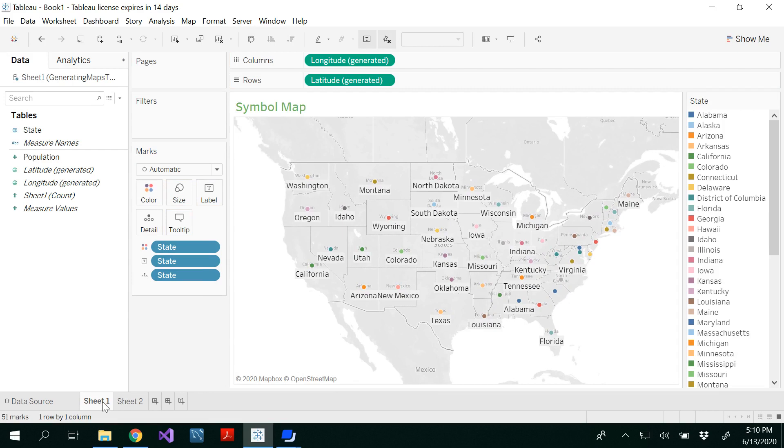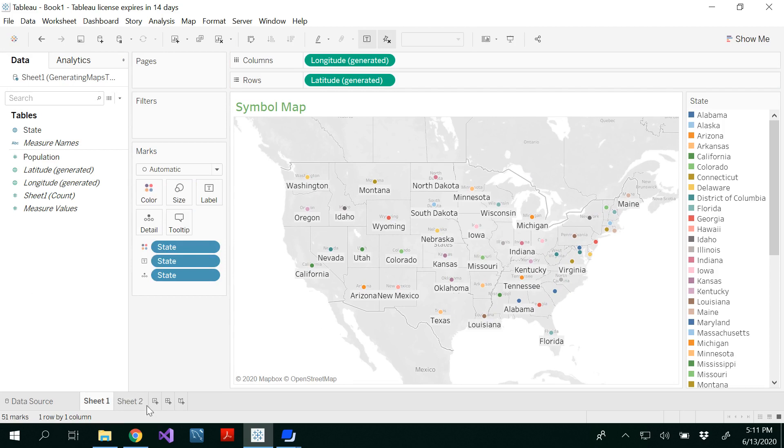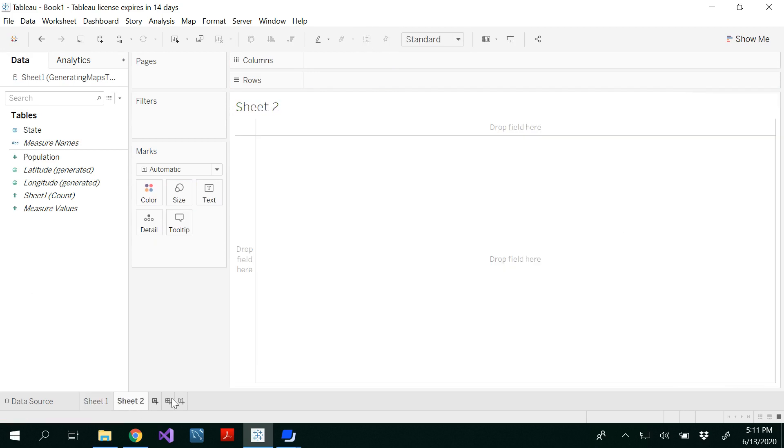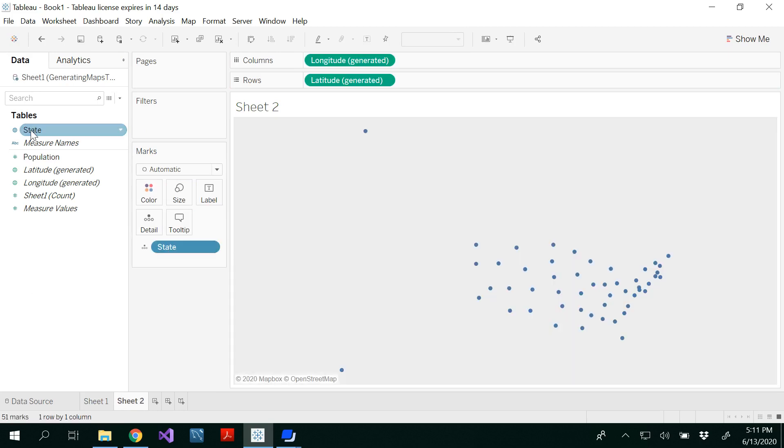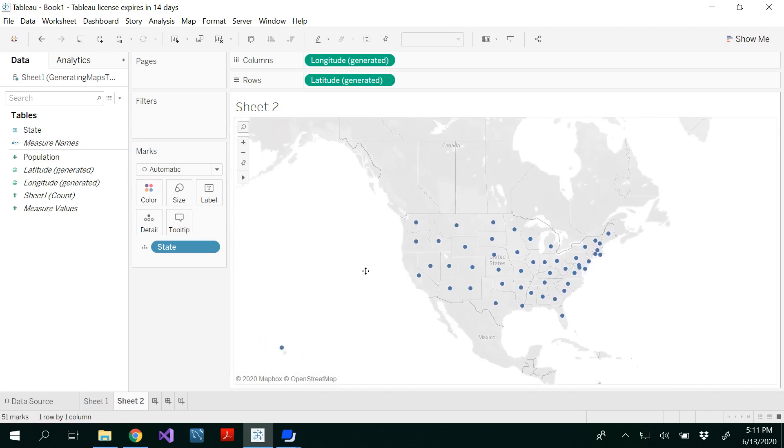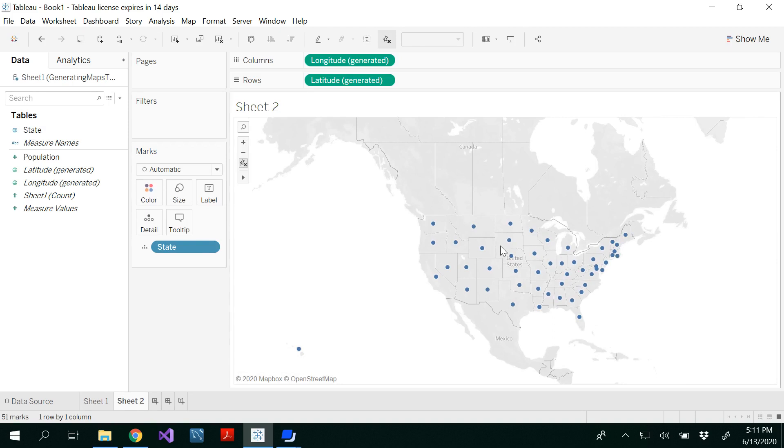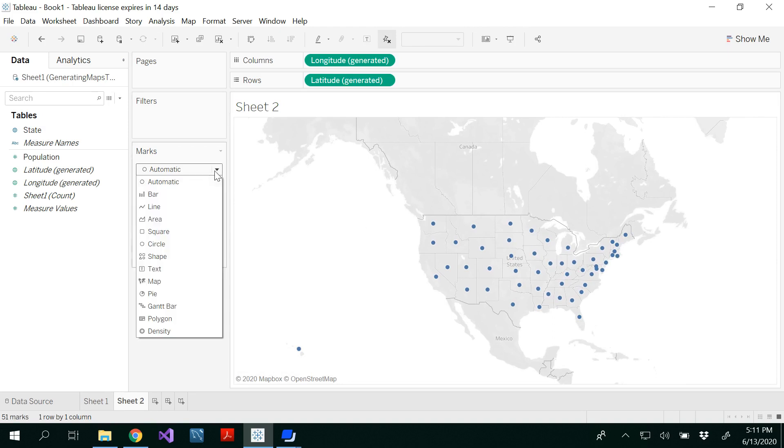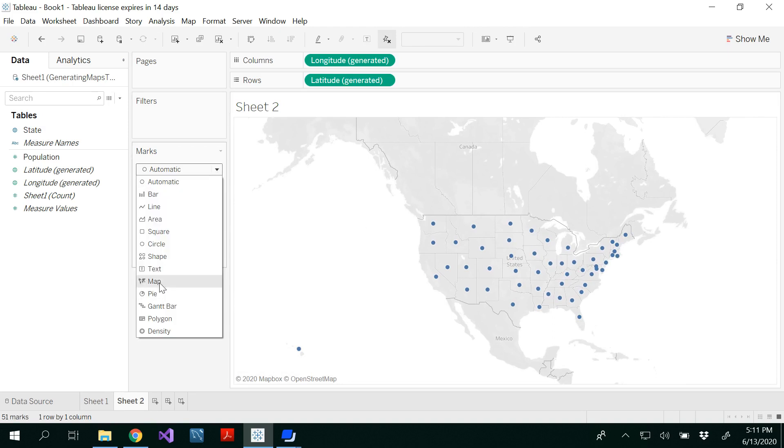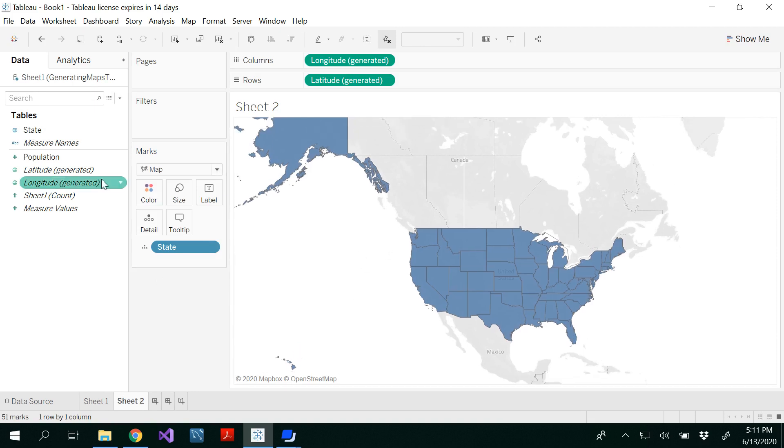You could rename sheet one as symbol map if you want. For the field map, again double-click on the state. You'll get a symbol map initially. Under the marks, you're automatically getting the symbol which is circle, but if you want a field map, select map. This is basically a field map.